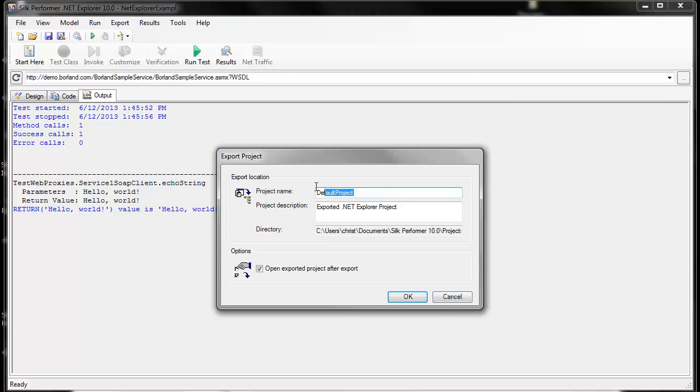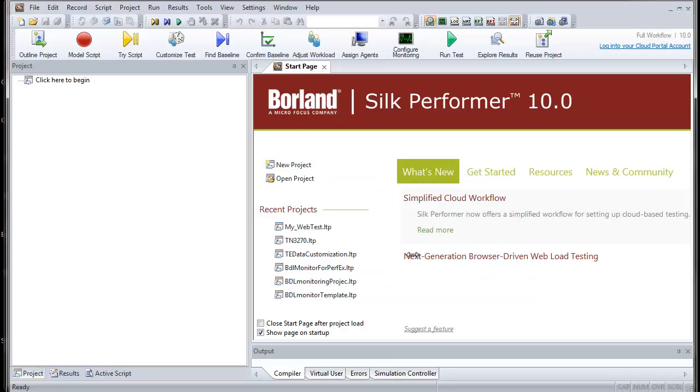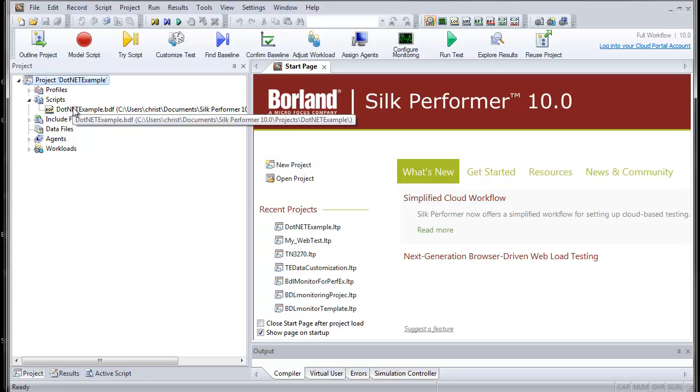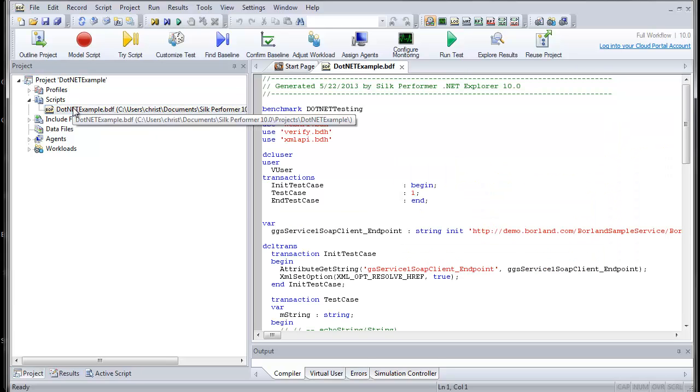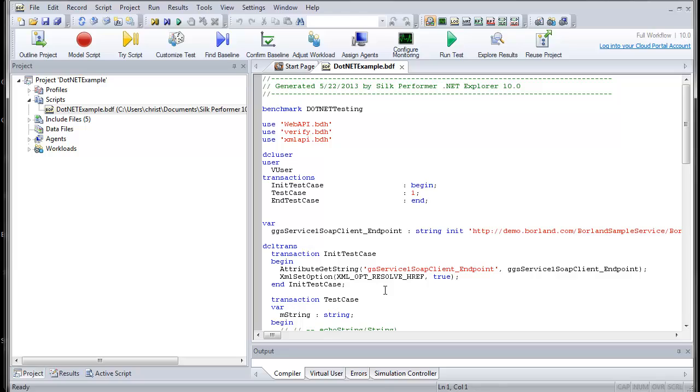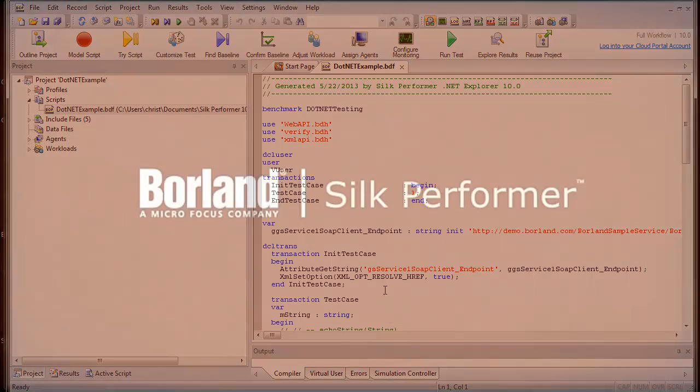And now let's give the project a name in Silk Performer. And now from here in Silk Performer, we have all the options that Silk Performer offers for configuring load tests and analyzing test results. Thanks for watching.